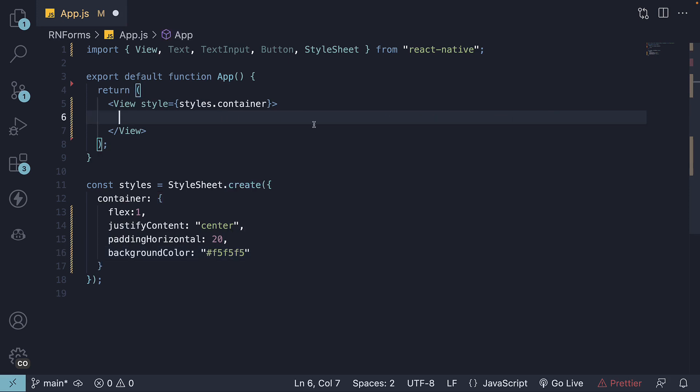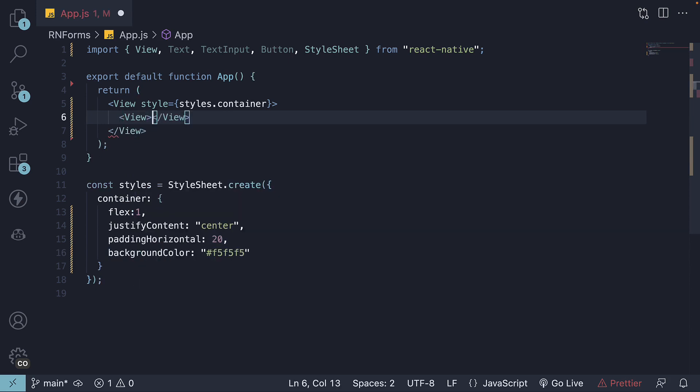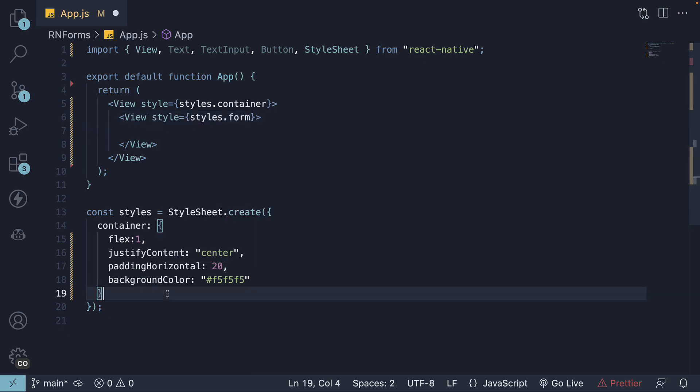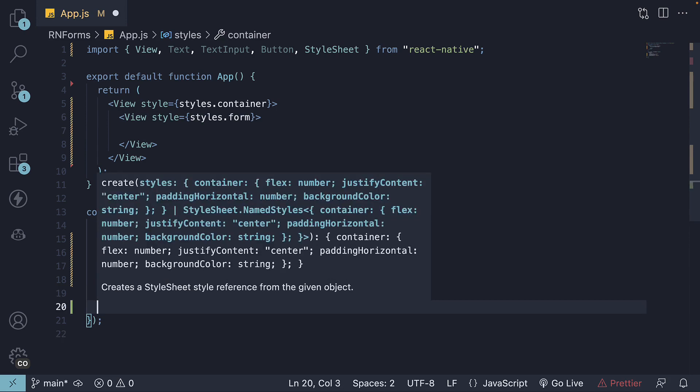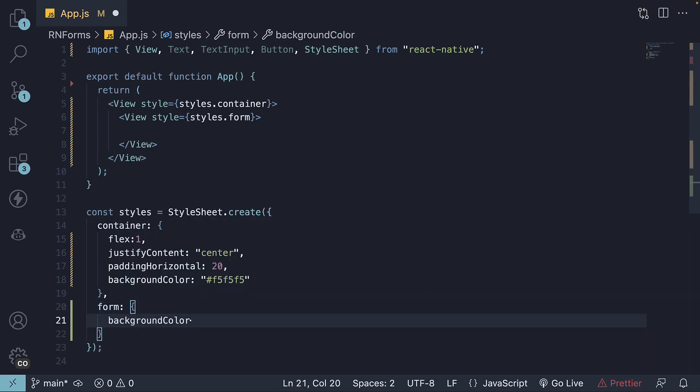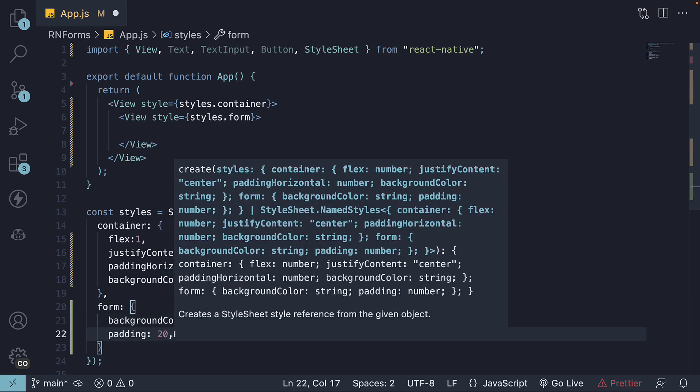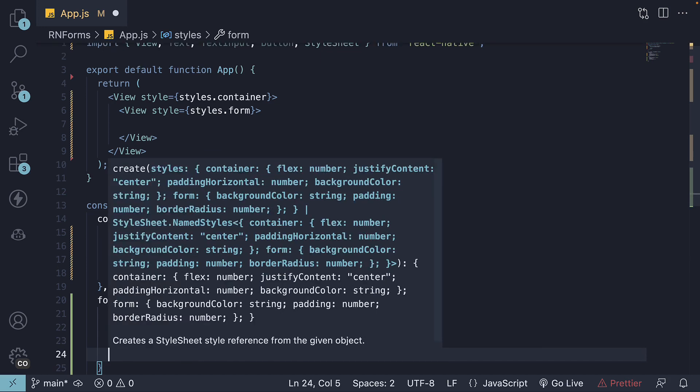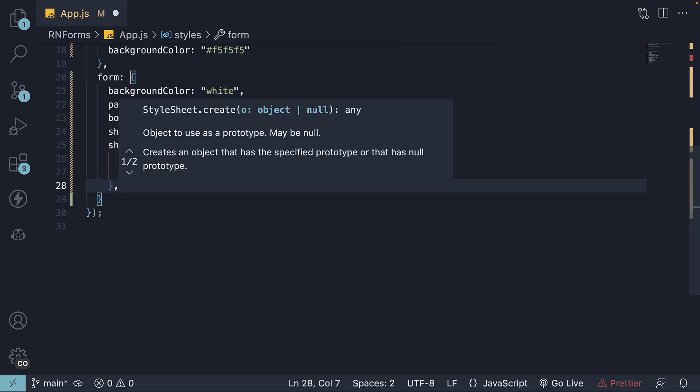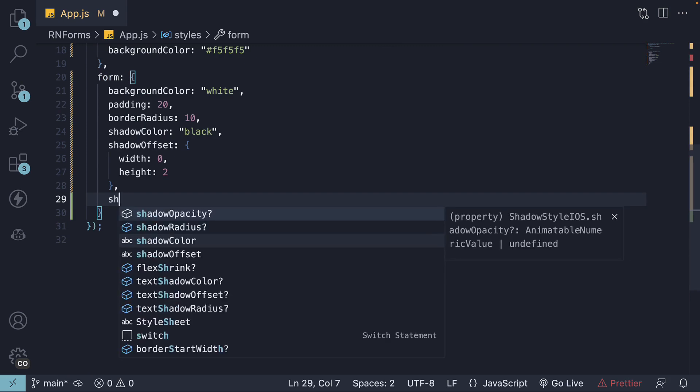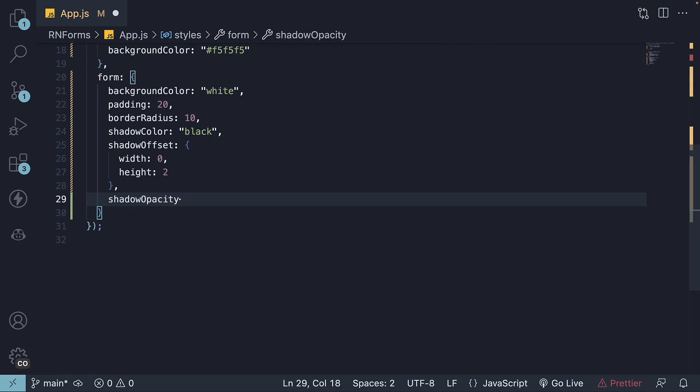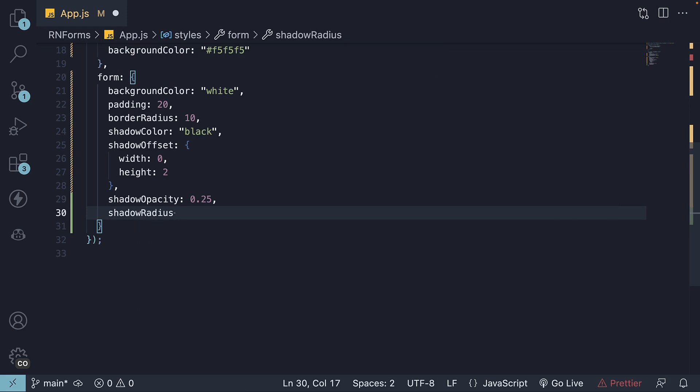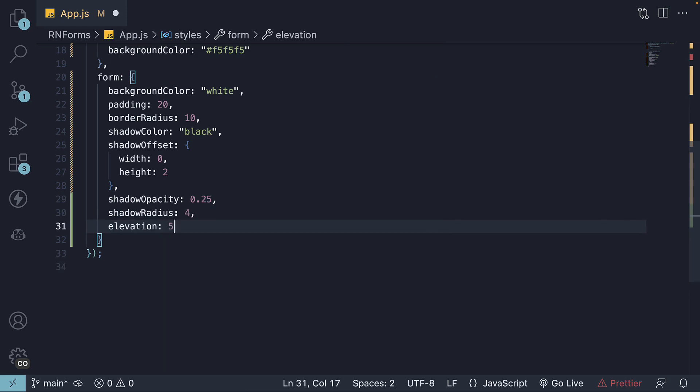Next, inside this container, let's nest another view component. This will act as our form container. And you guessed it. We're going to style it using form styles. styles.form And we're going to specify a white background color, padding, border radius, shadow color, shadow offset, shadow opacity, shadow radius, and elevation. This is specifically for Android.